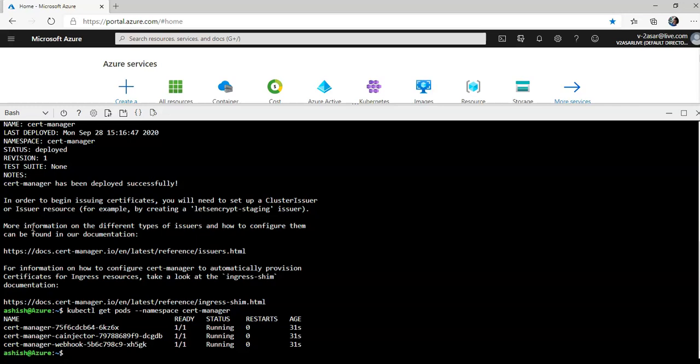Now we'll have to deploy a cluster issuer resource for Let's Encrypt. So cert manager will ensure that the website certificate is valid and up-to-date and will even attempt to renew certificates at a configured time before the certificate expires.